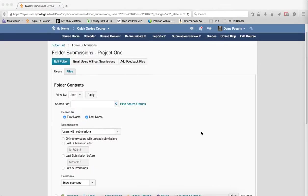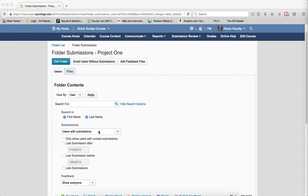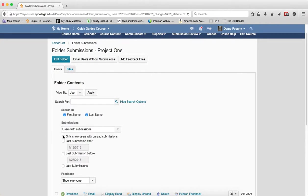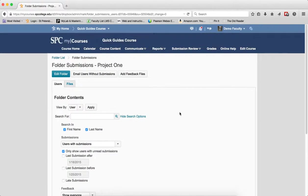Now, you have some other choices. When using the default submission results filter, users with submissions, there are some other filters to refine your search. The first one is only show users with unread submissions. If you checkbox that and click the search icon,